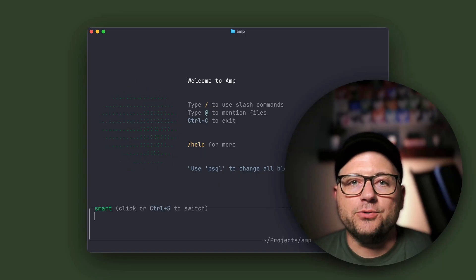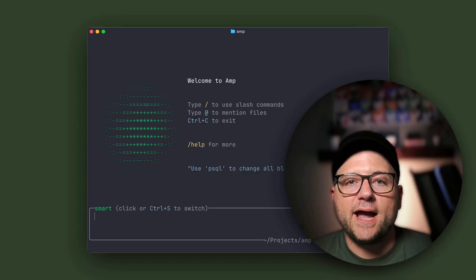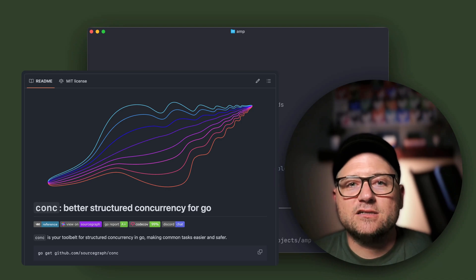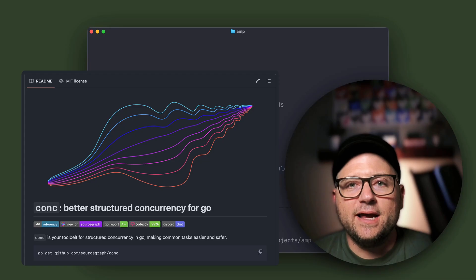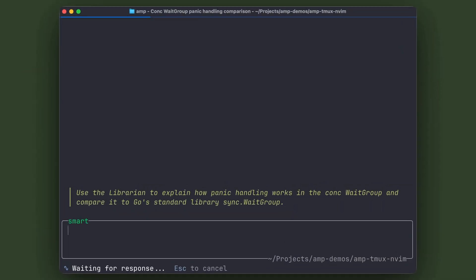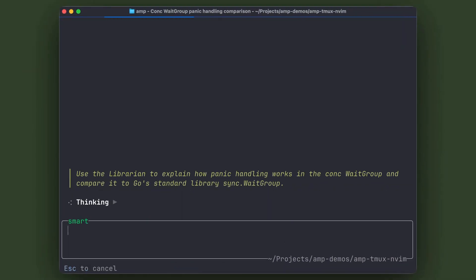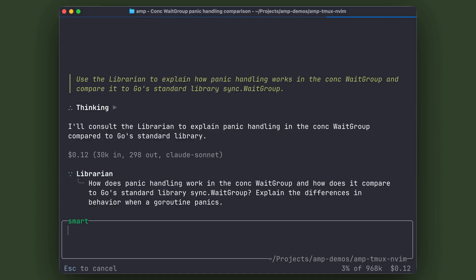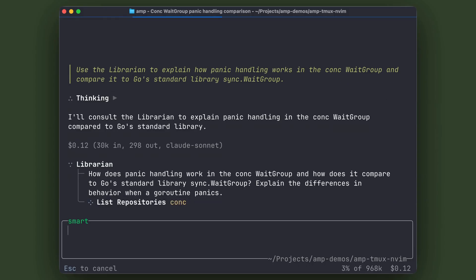Let me show you. I'm looking at Sourcegraph's conch library. It's a Go package for structured concurrency. Now, watch this. I'm going to ask: use the Librarian to explain how panic handling works in the conch wait group. Compare it to Go Standard Library sync.WaitGroup.